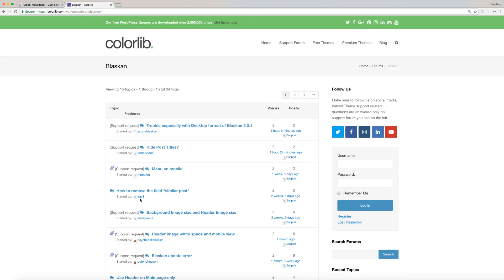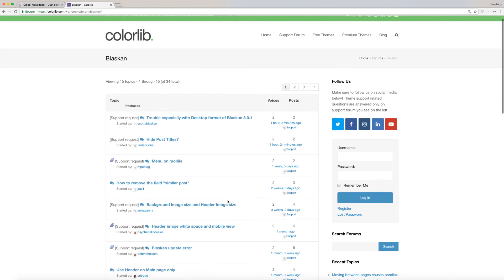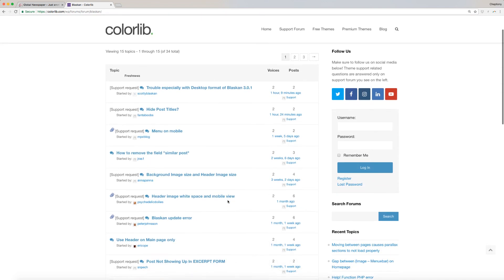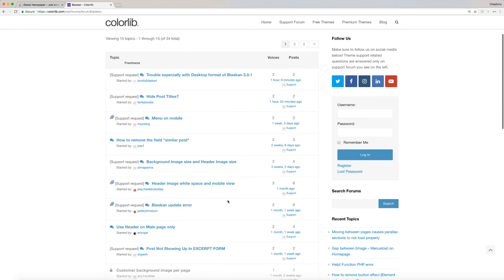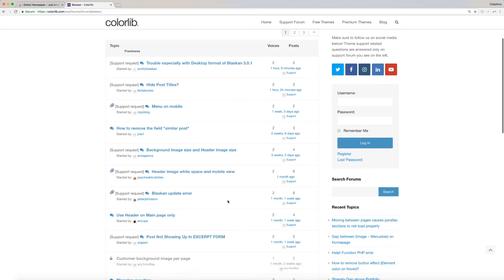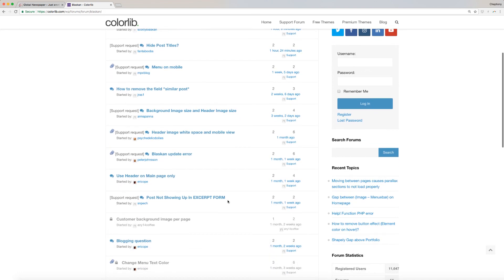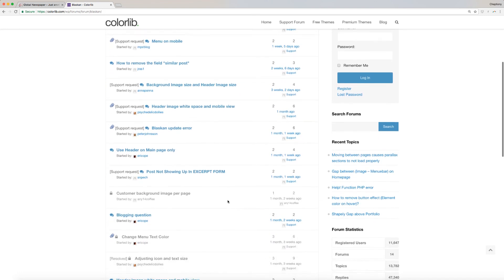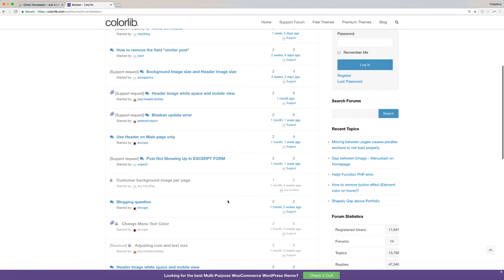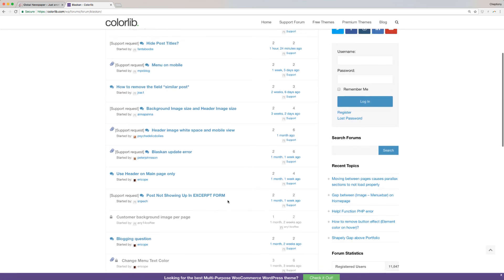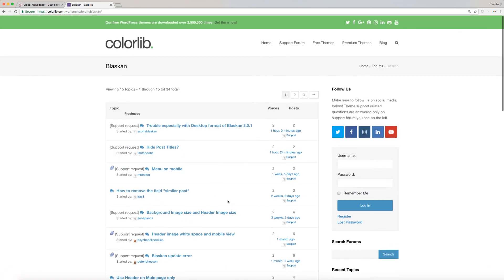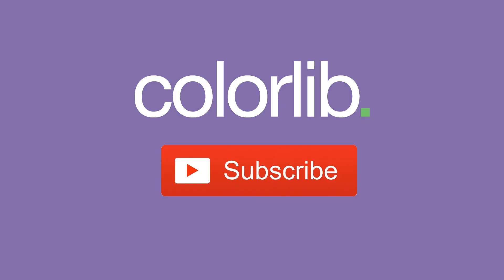For support on related questions, it is better to ask on support forum as they have more knowledge than me at colorlib.com/wp/forums/forum/Blaskin. This link is available below in the description area. Last but not least, thank you very much for watching, and please subscribe to our YouTube channel to keep you up to date with the latest WordPress theme tutorials.